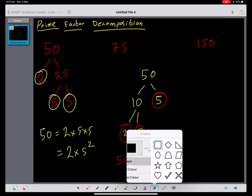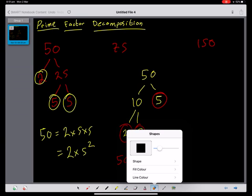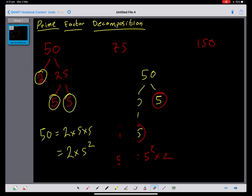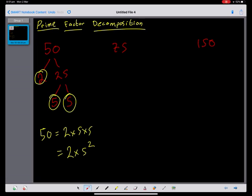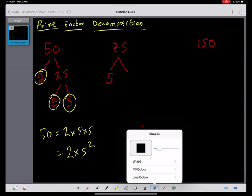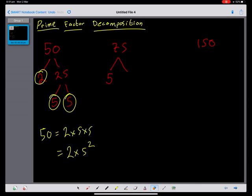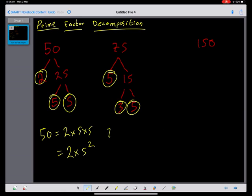For 75: it doesn't divide by 2, so we do 5 times 15, then 3 times 5. Circling the primes — prime, prime, prime — we get 75 equals 3 times 5 squared.